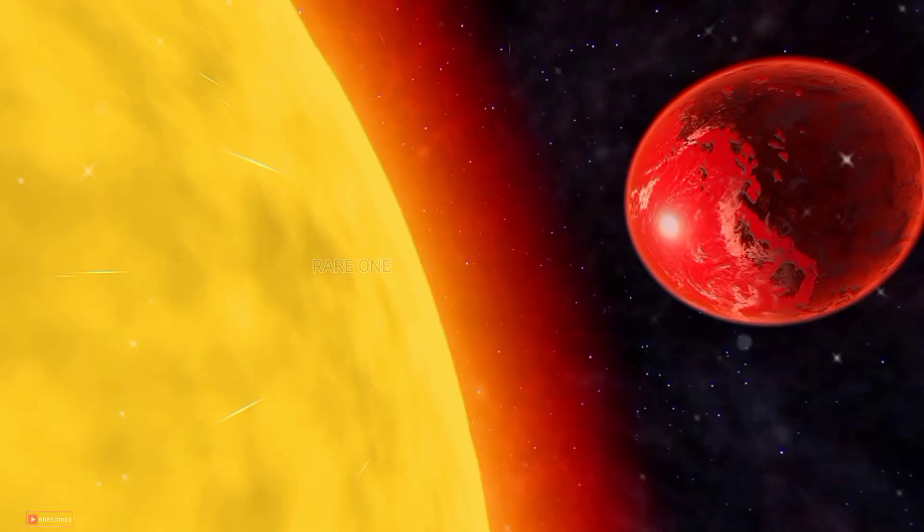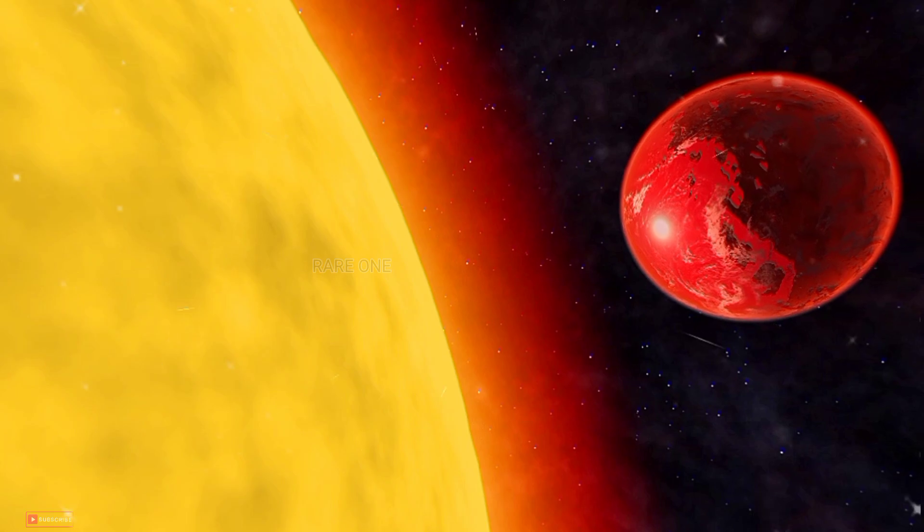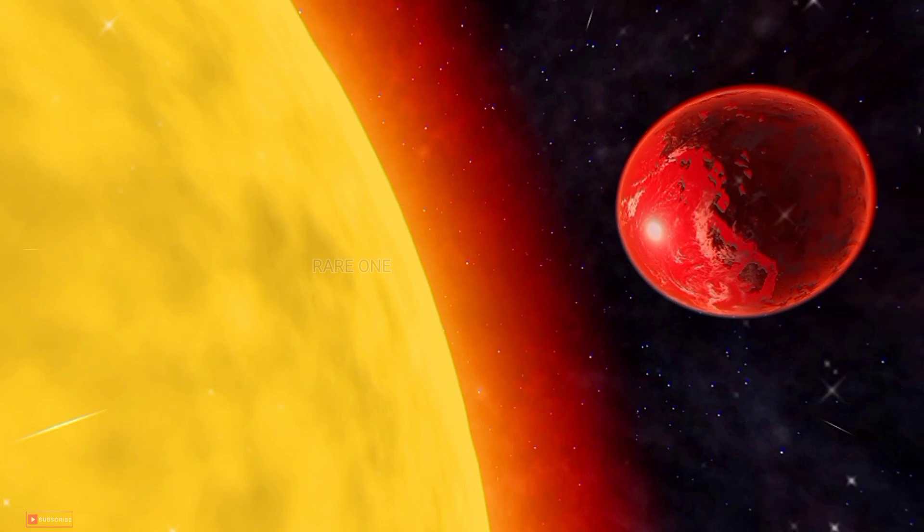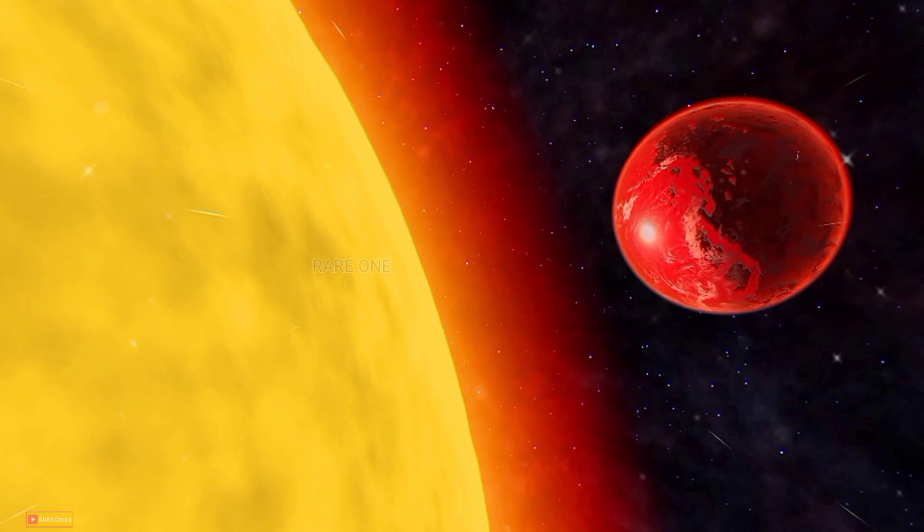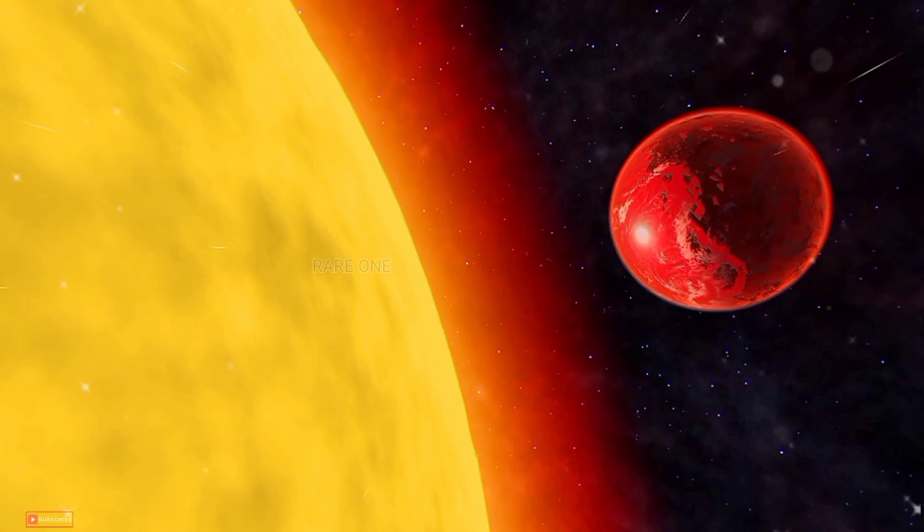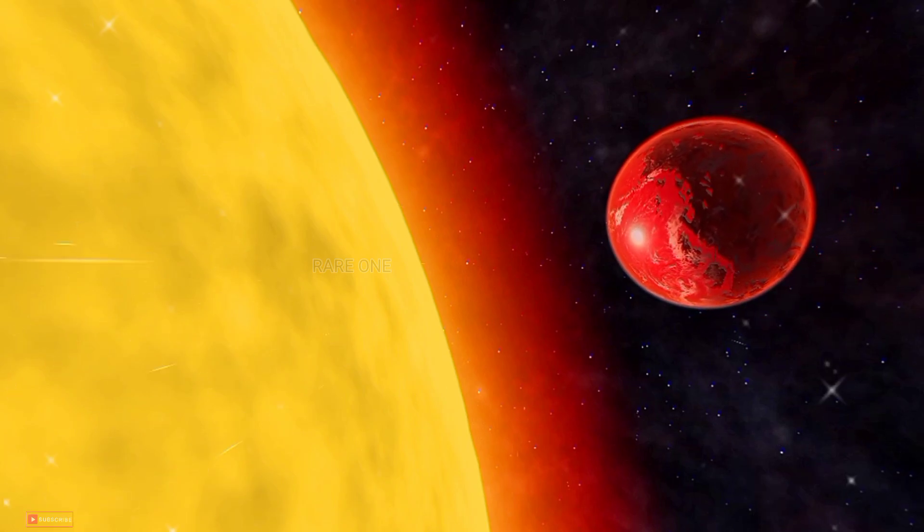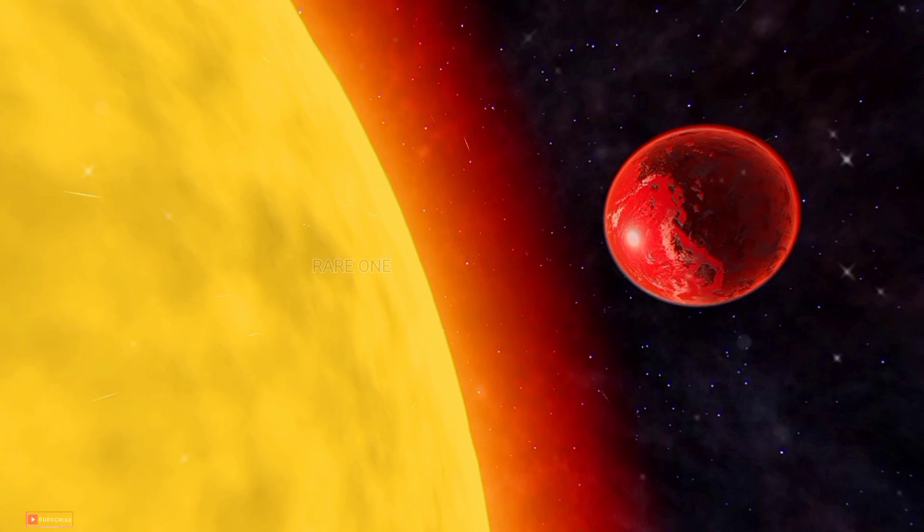Beyond its blazing speed and extreme conditions, Kepler-78b continues to mystify scientists.